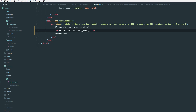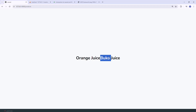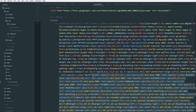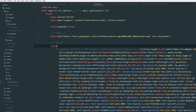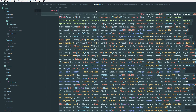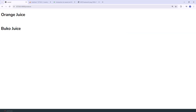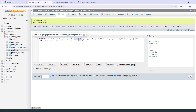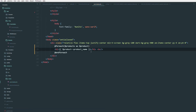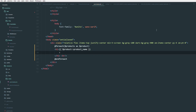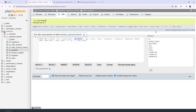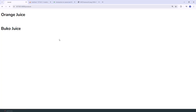As you can see, we can now see items like orange juice displayed. We can grab all the information from the database using Eloquent, and this echoes the data in our view file. Basically, that's it for the MVC architecture in Laravel.